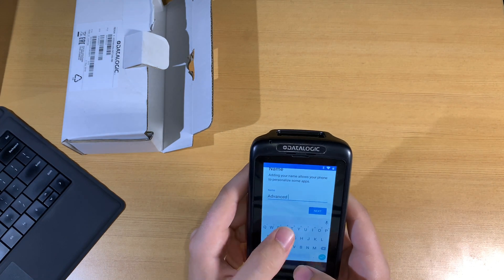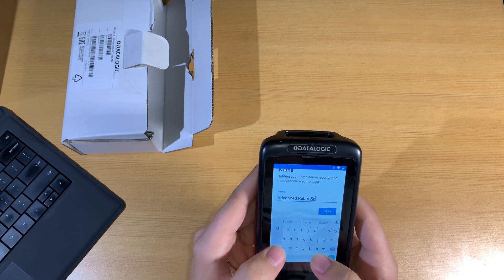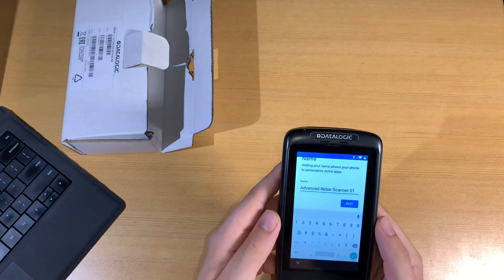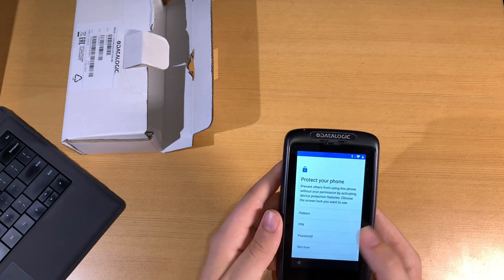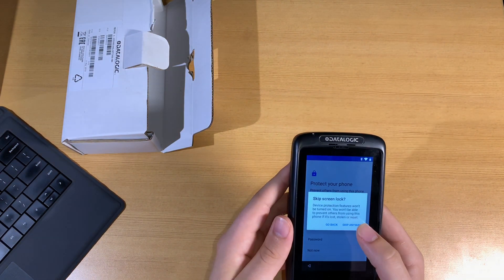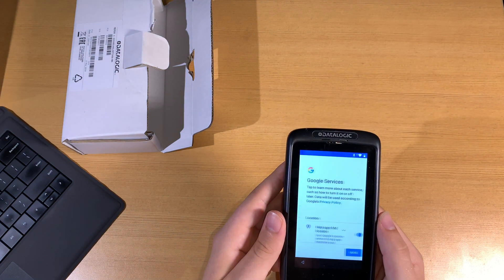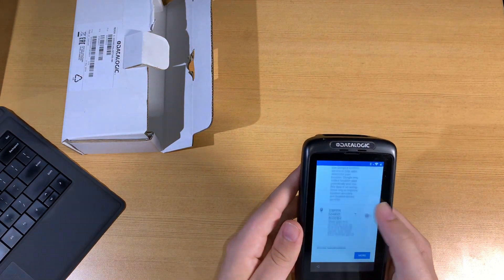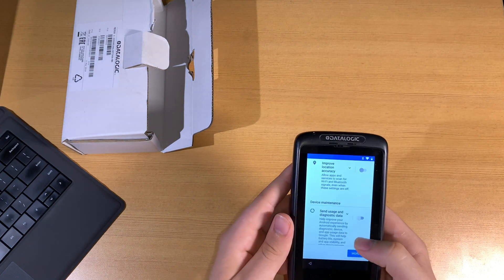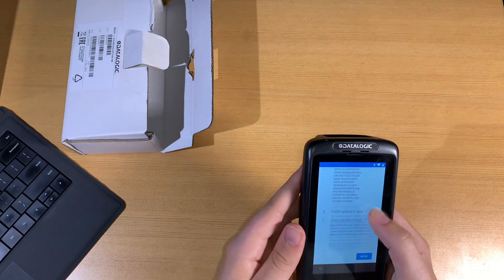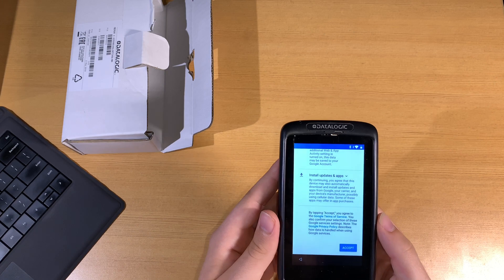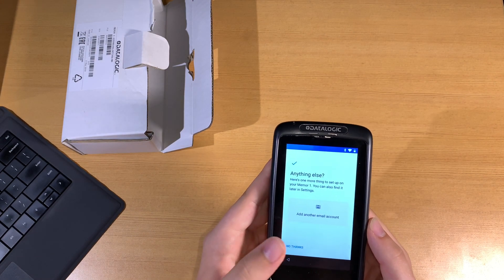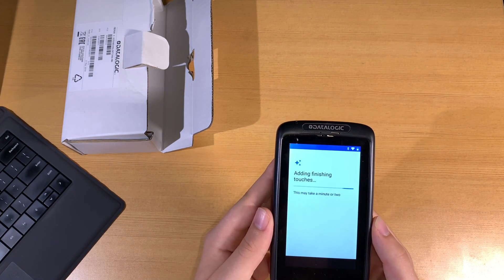On this screen, we're going to put in a name for our barcode scanner. We can skip protecting the phone because we don't want to have the screen lock and have to swipe up every time when it times out. We can set the Google services off so we preserve the best battery life we can. And from here, we're ready to get going.